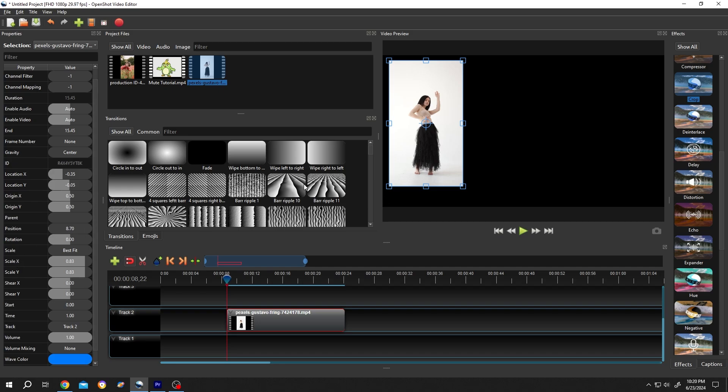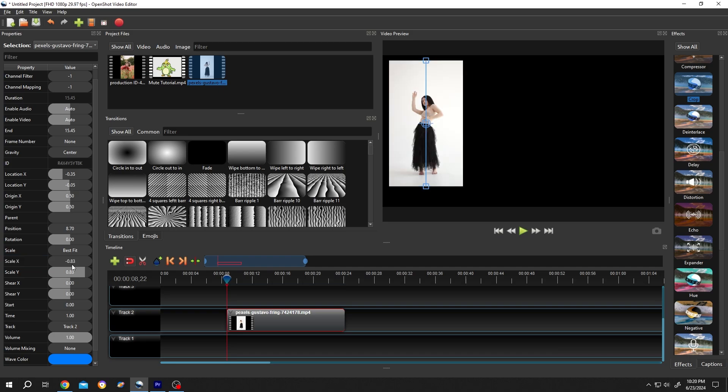Now to flip the video horizontally, change the scale X from 0.83 to minus 0.83. Press Enter. See the video horizontally flipped.